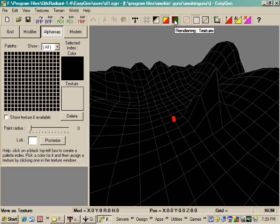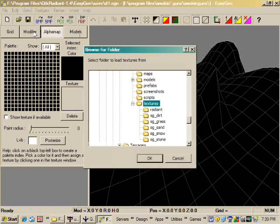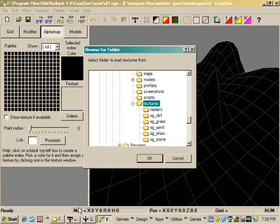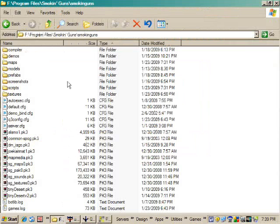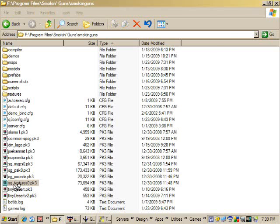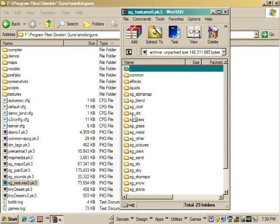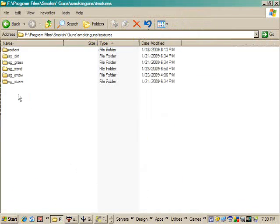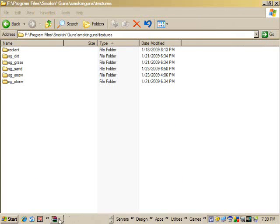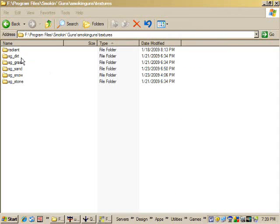And the first thing we need to do is go to Textures and Add Folder. And because EasyGen does not recognize PK3s, we actually have to go into our Smoking Guns directory, create a folder called Textures, and then with WinZip or I use WinRAR, open SG-Textures0.PK3, navigate into the Textures folder, and you can just drag and drop whatever folders you want to use with EasyGen there.